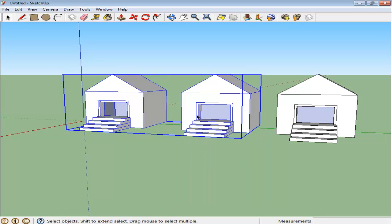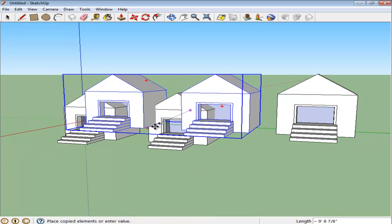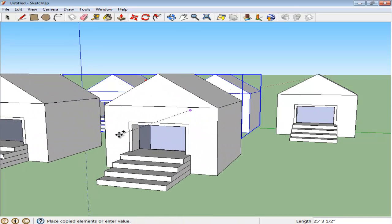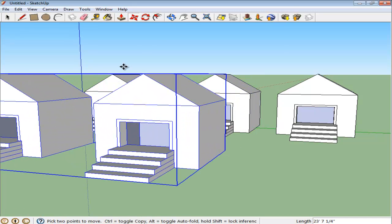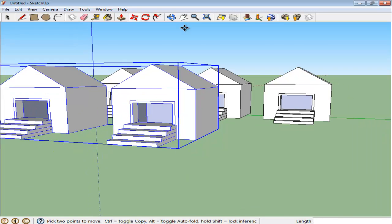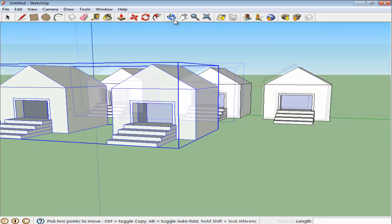When you copy the object now, the complete group will be copied. Let's just work on the first three structures for now and delete the newly copied ones.